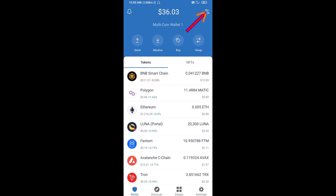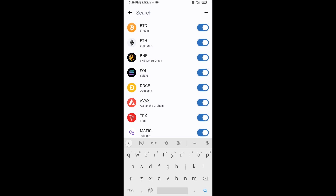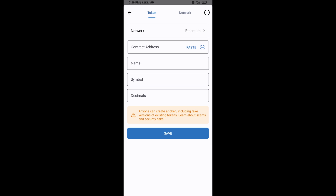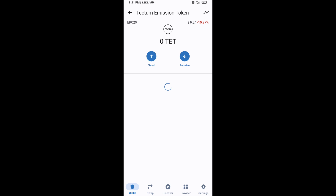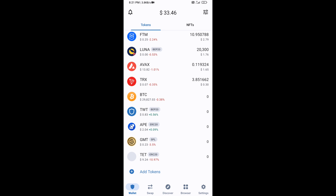Click on the search icon, then click on Add Custom Token. Check the token network — the token network is Ethereum, which is correct. Click on Paste. Now the Tech Term Token is showing — click on Save. Go to the Trust Wallet home page. This token has been added successfully on Trust Wallet. Thanks for watching.